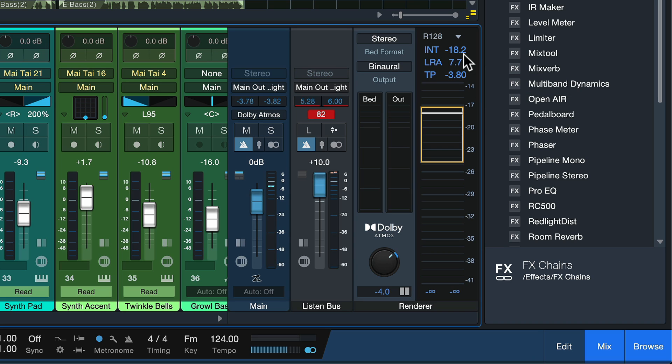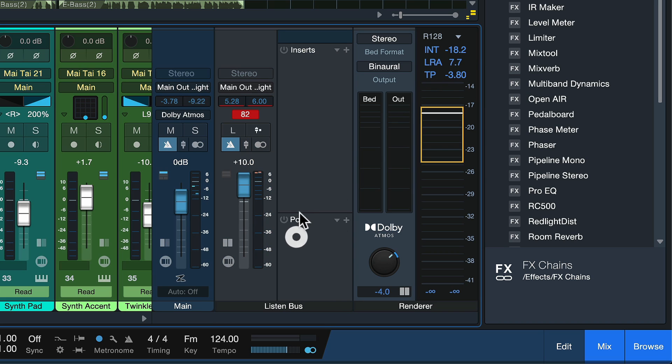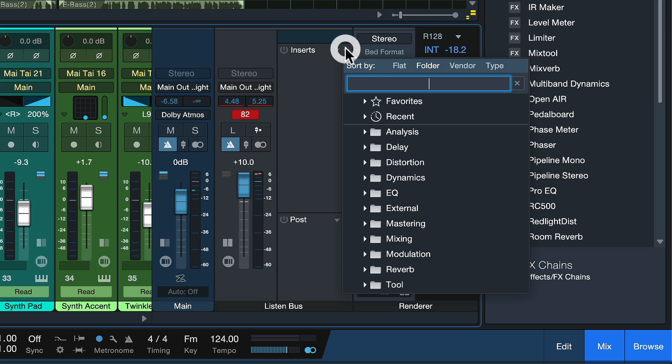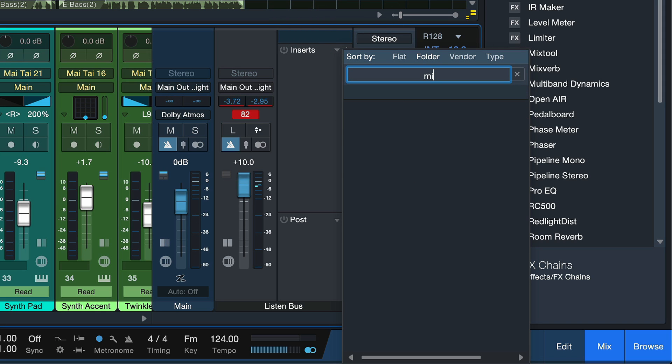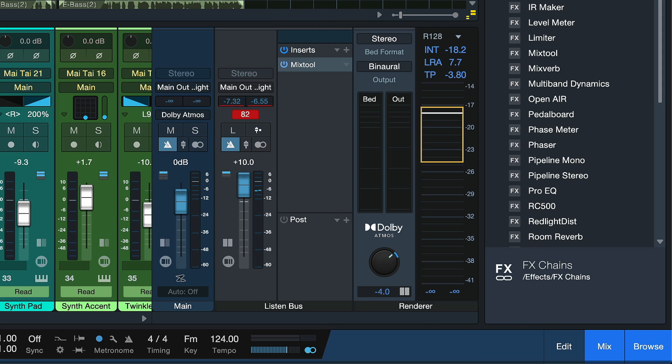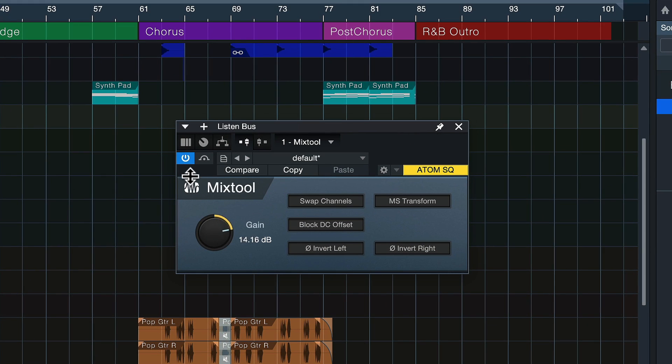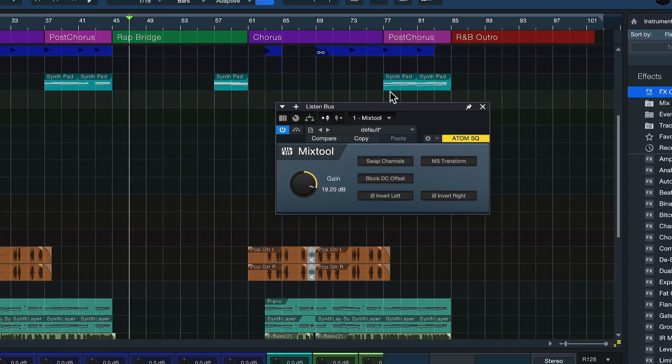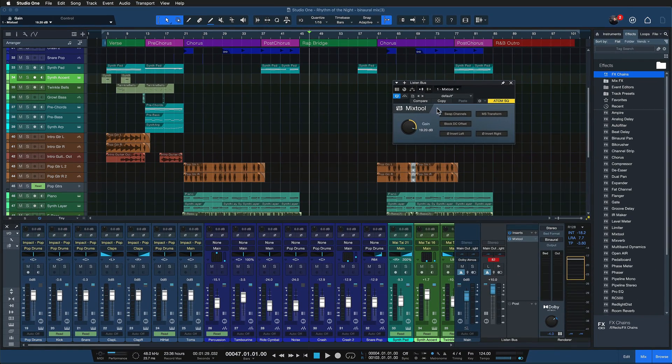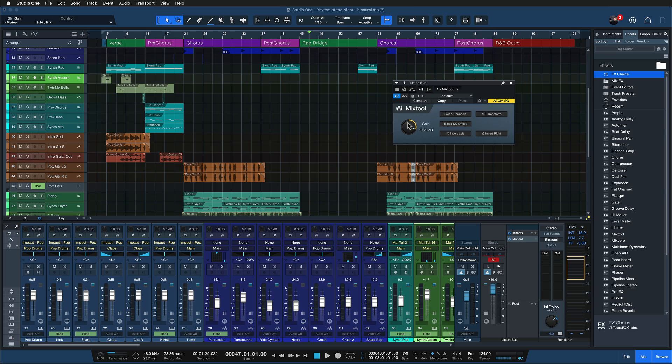And we could even throw in a mix tool here on the listen bus if that's not enough. Just search for the mix tool here in Studio One and you should have an additional gain knob for even more loudness, and nothing is going to change on the actual mix output of your master, which is what you want.